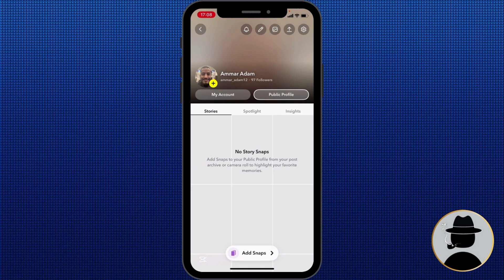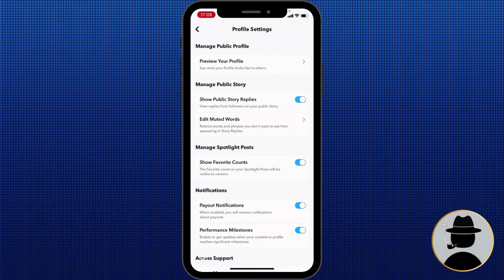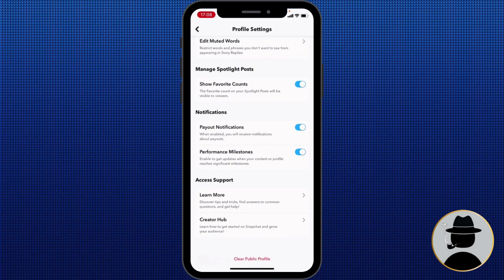Once you create your public profile, Snapchat will show a screen explaining what the public profile is and how it works — think of it as your mini tutorial. After going through the steps, you can customize it by adding a profile photo. You can also enable Spotlight submissions if you want your snaps to potentially go viral, and you can adjust privacy settings from the top right to control who can contact you or view your content.